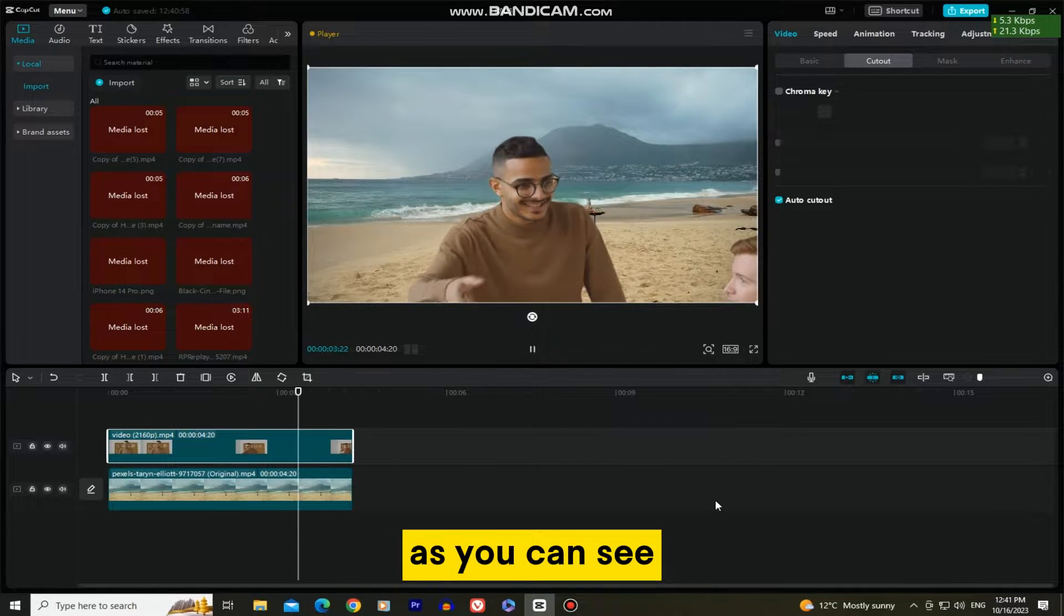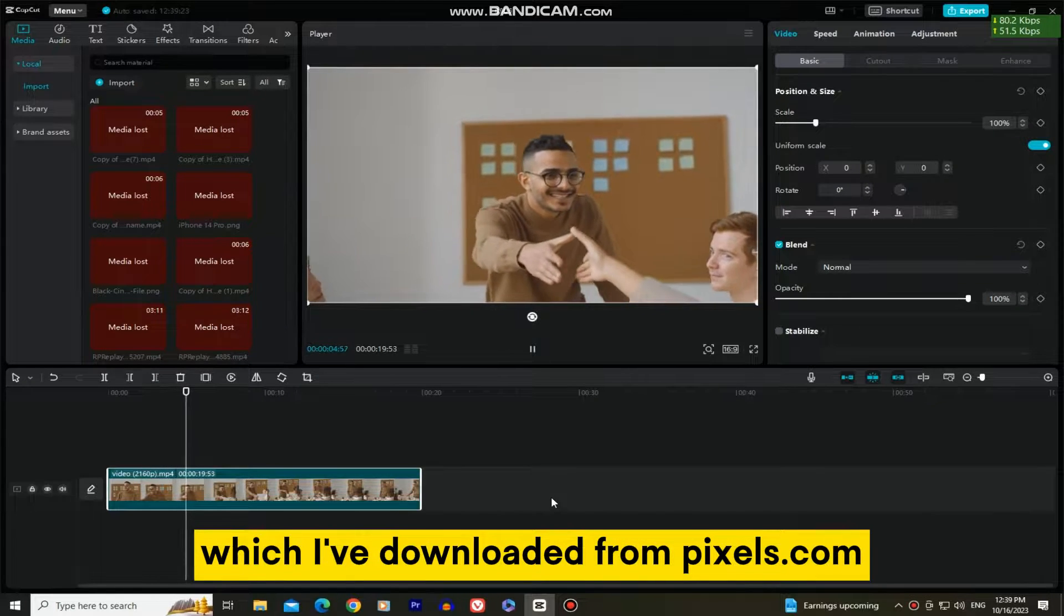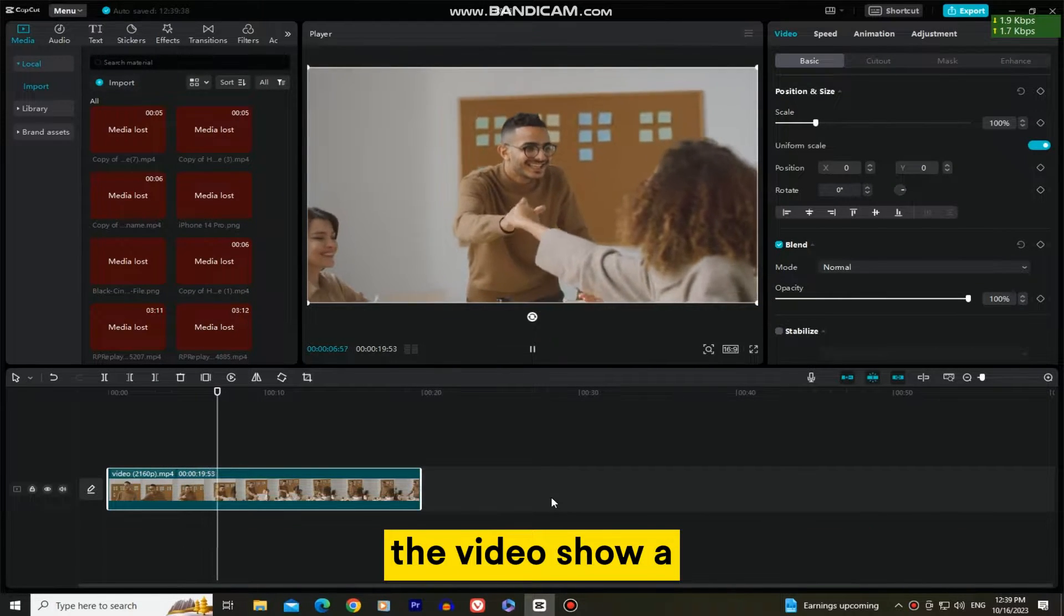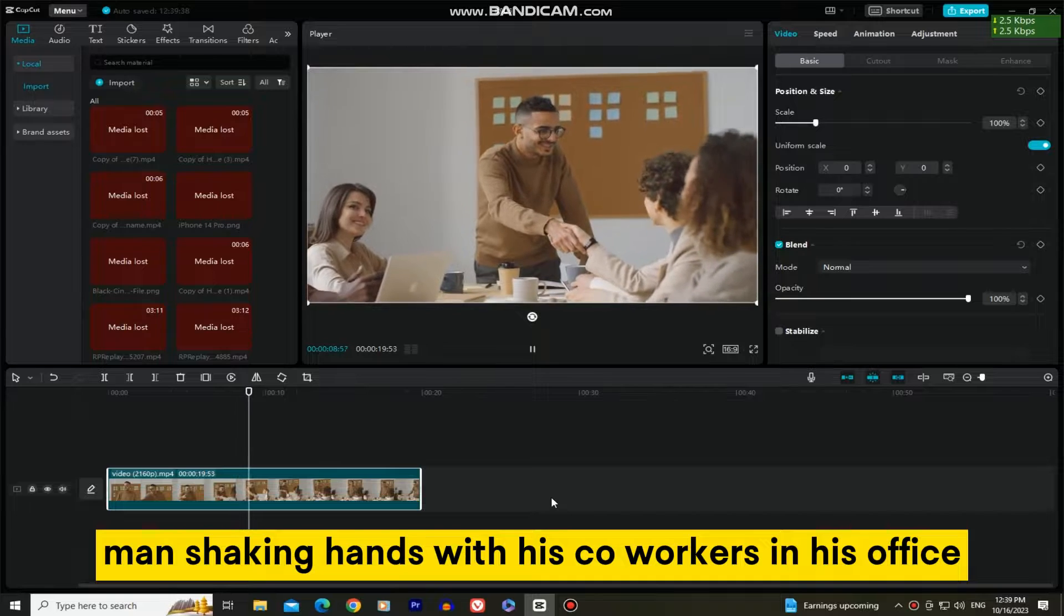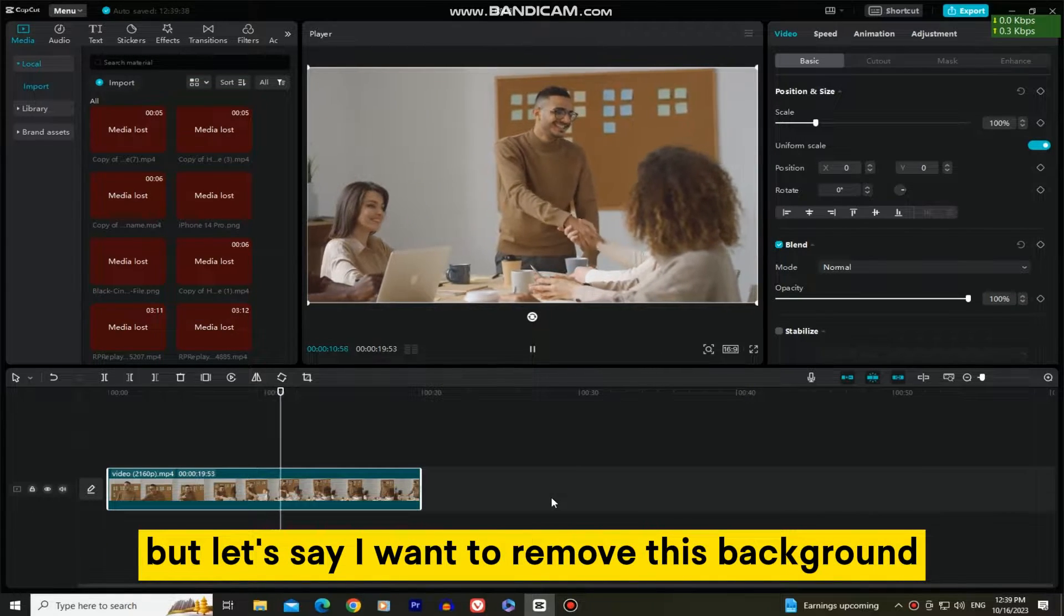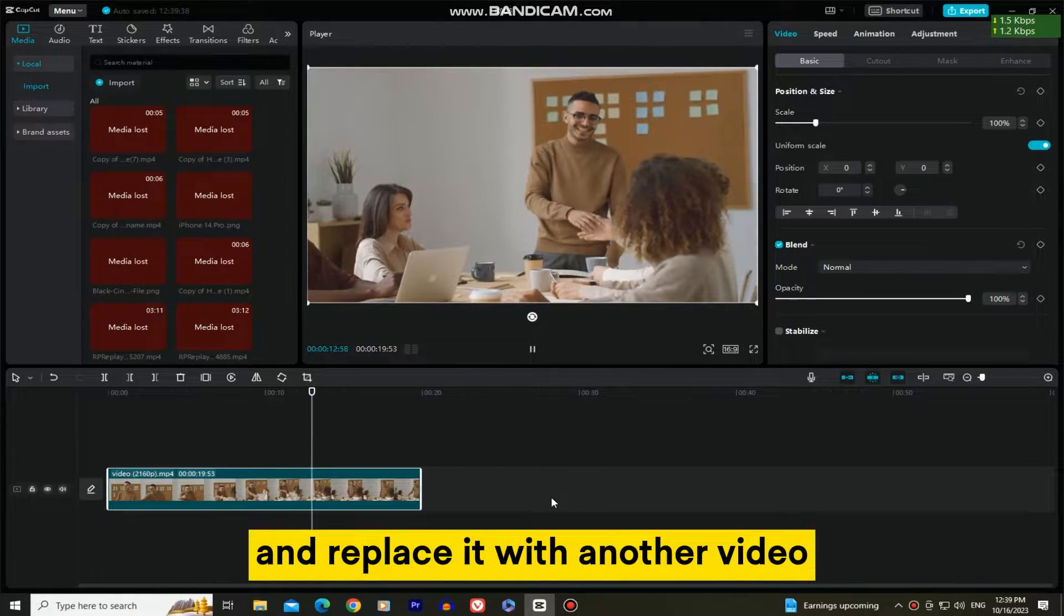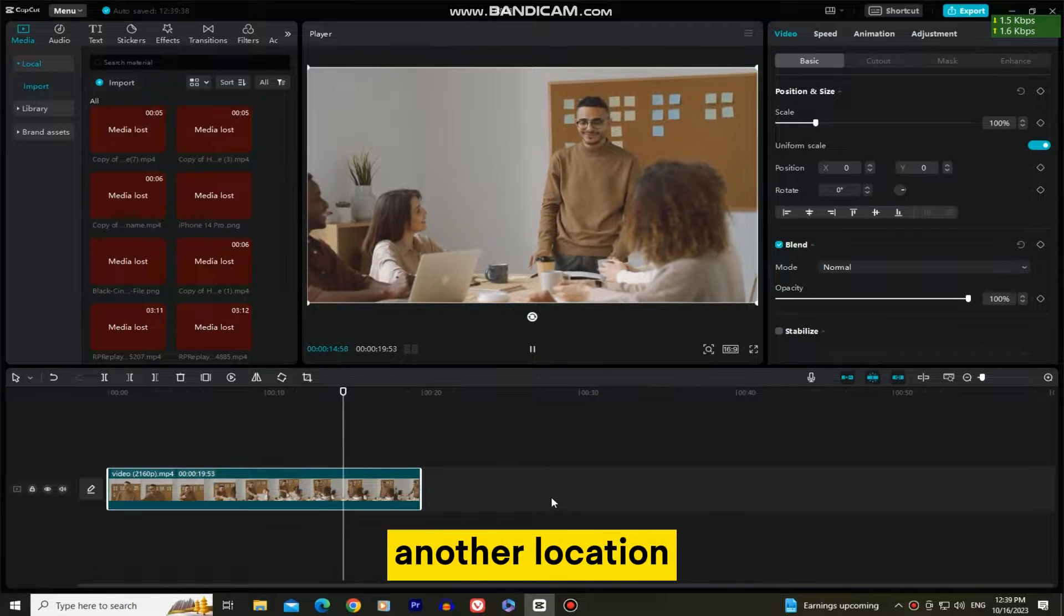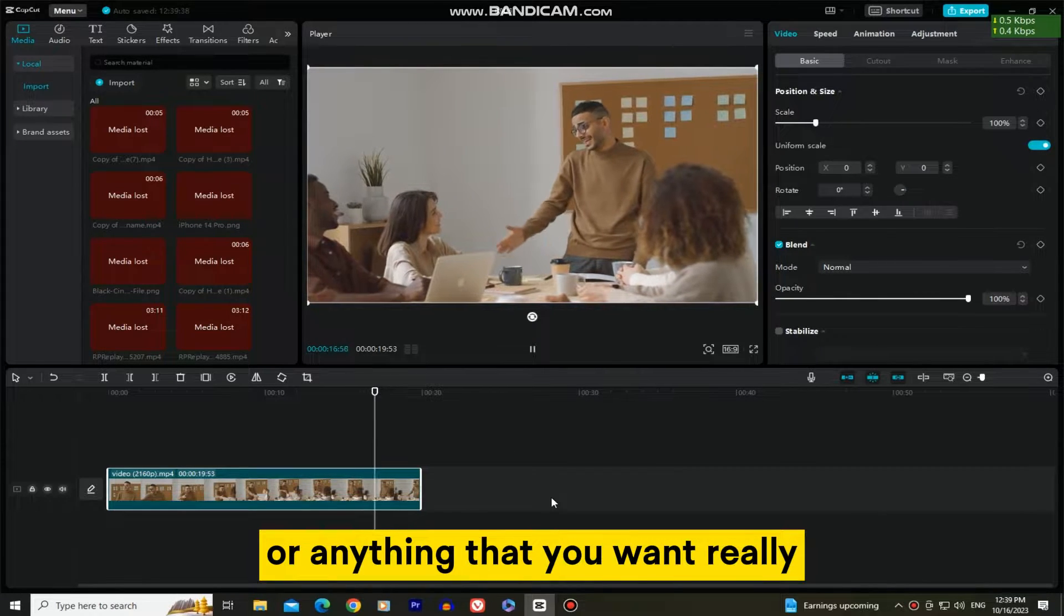As you can see, I have a cool video which I've downloaded from Pexels.com. The video shows a man shaking hands with his co-workers in his office, but let's say I want to remove this background and replace it with another video. Maybe that's a beach, another location, or anything that you want really.